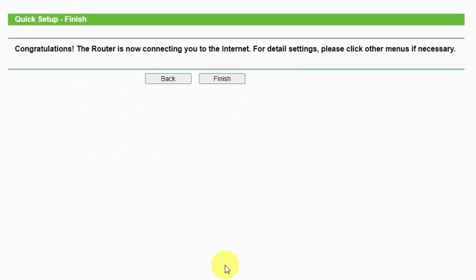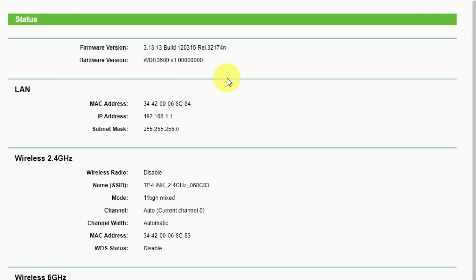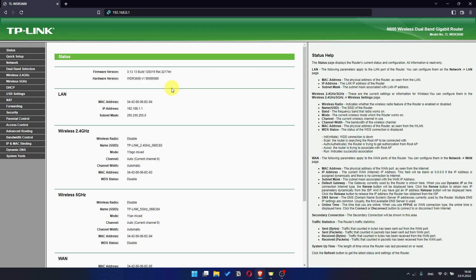Great, you have completed the quick setup process. Click finish and after a couple of minutes check internet connection. Just google something. If there is no internet, then try to reboot your router.